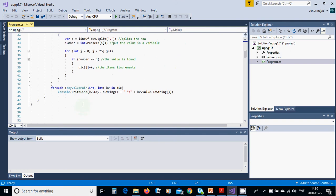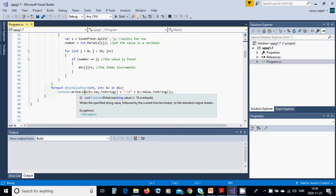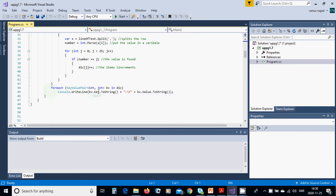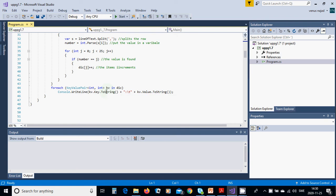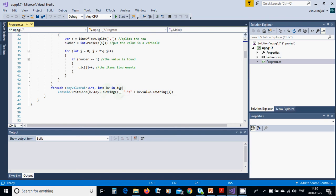For each, when you use dictionary you must have this: foreach KeyValuePair int, int in dic. Console WriteLine.